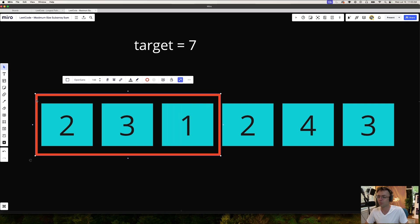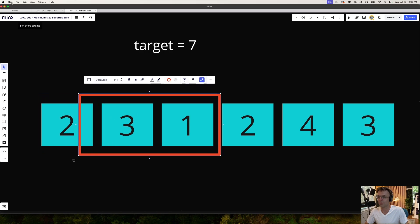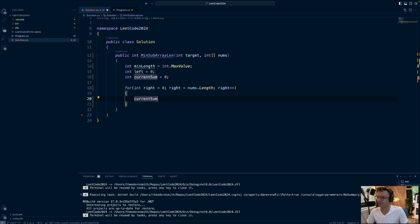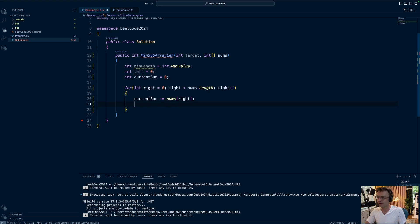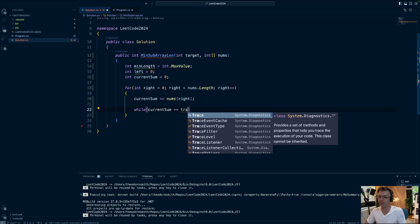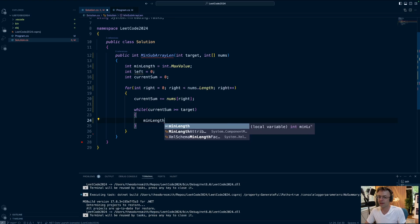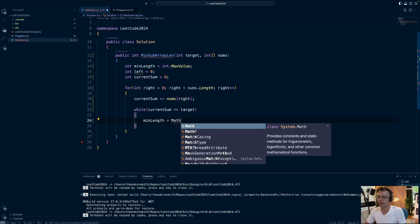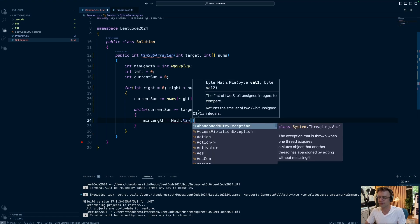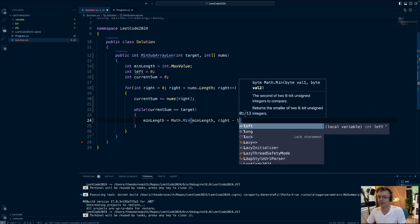The while loop is what's going to control the left part of the sliding window — it slides the left pointer. Inside the for loop, we increment currentSum with nums[right]. Then we check: if currentSum is over the target, we need to move the left pointer over. Once we go over the actual target, we've triggered a minimum length, so we need to store it. We store the minimum length by taking Math.Min of the current minLength and the window size, which is right minus left plus one.